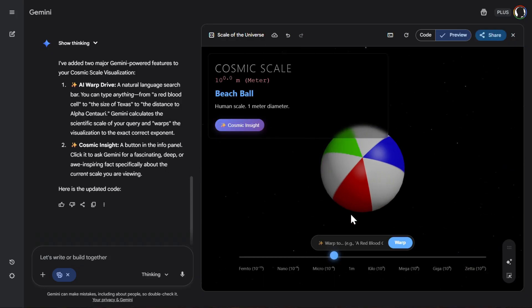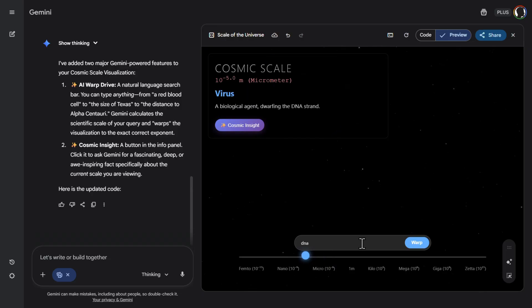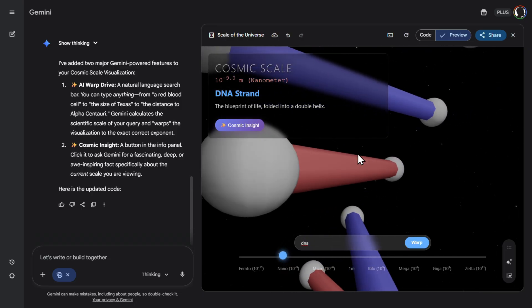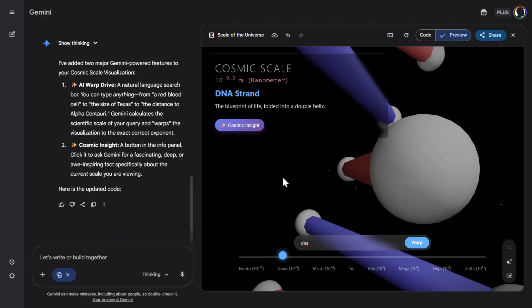So it did something. Let's see. For example, let's here search for DNA. Amazing. Everything works. And it transitioned to the DNA. Exactly.